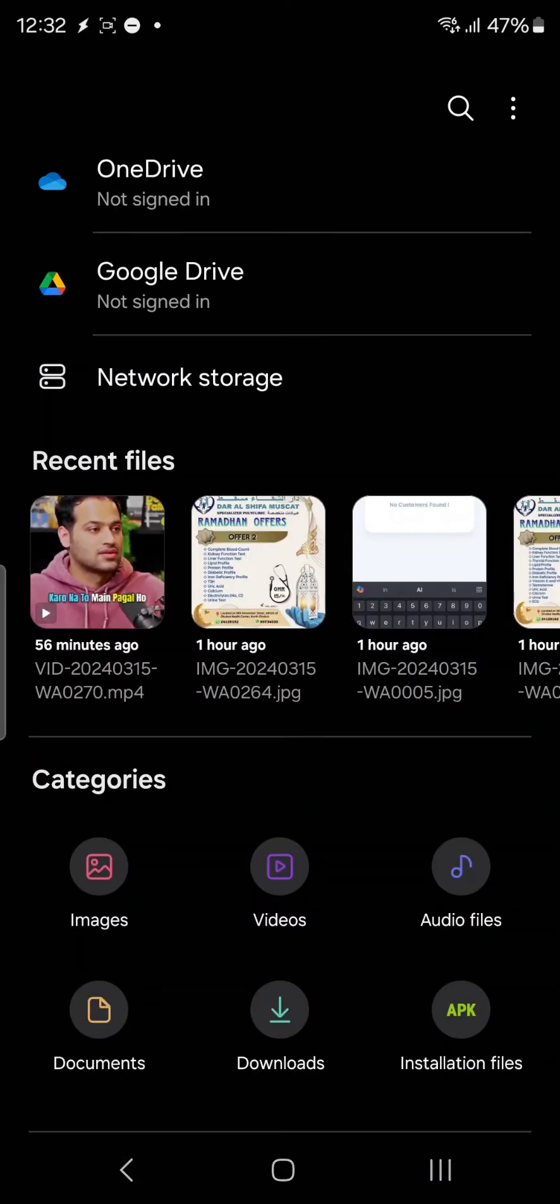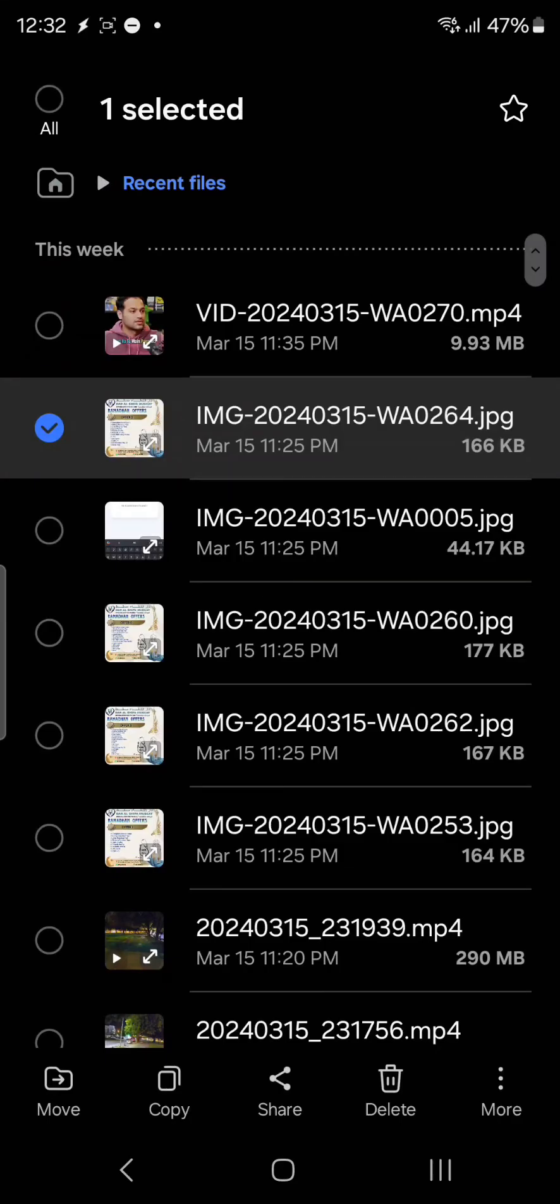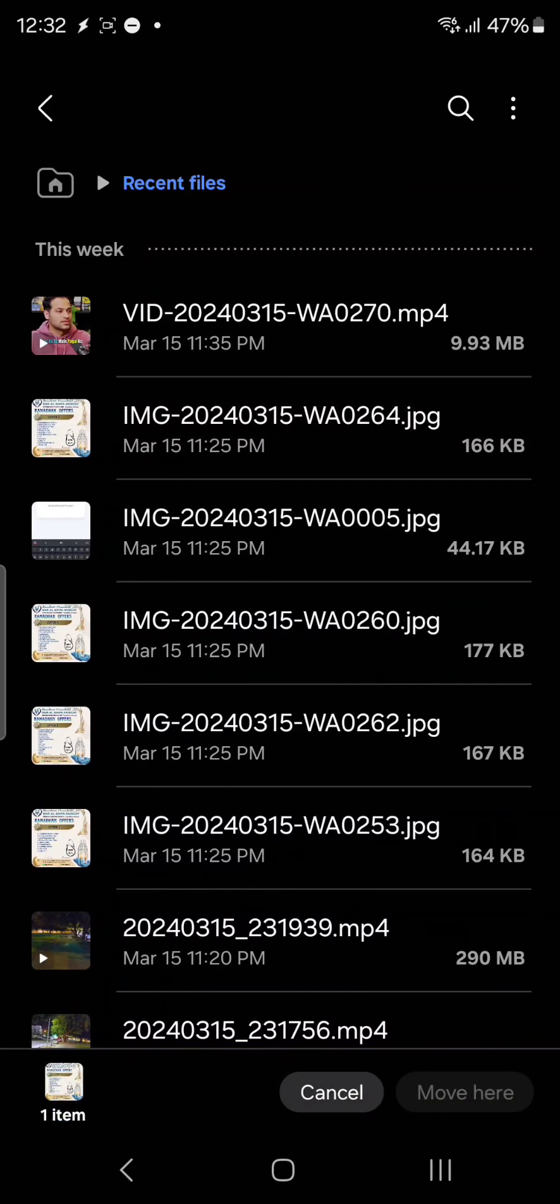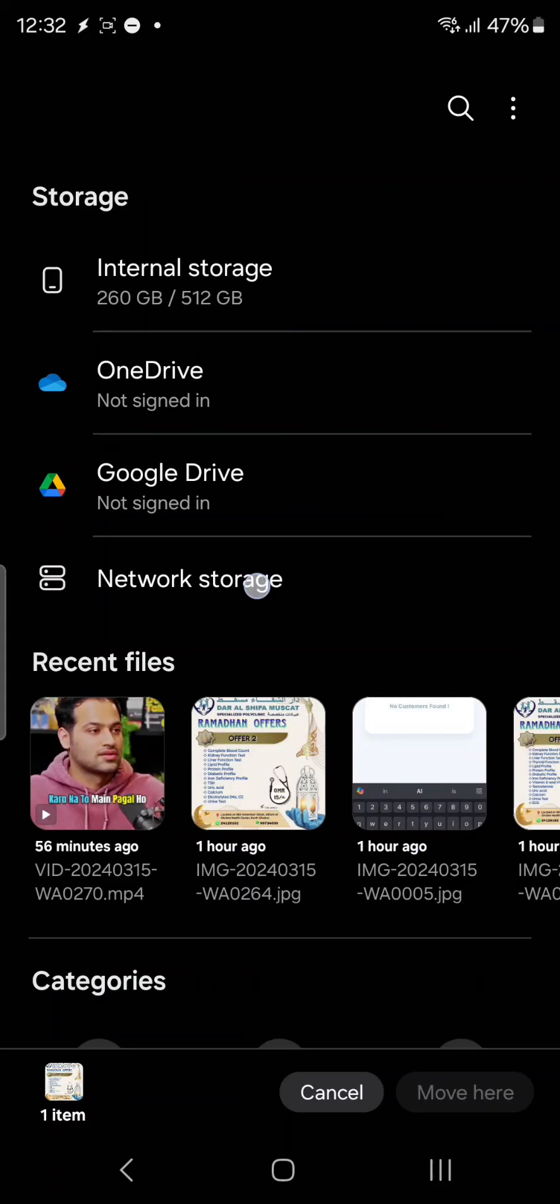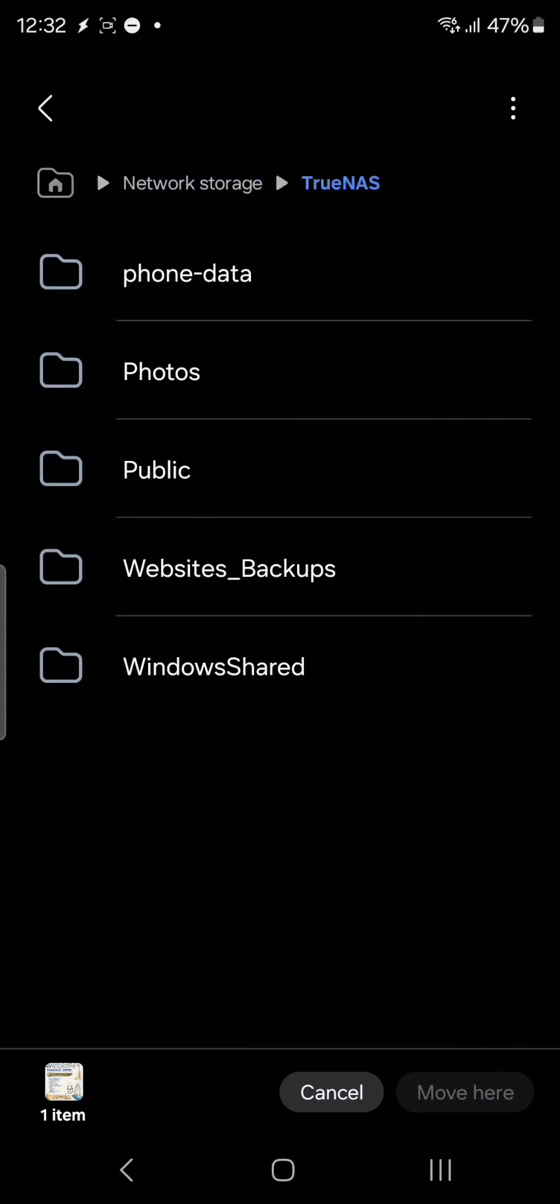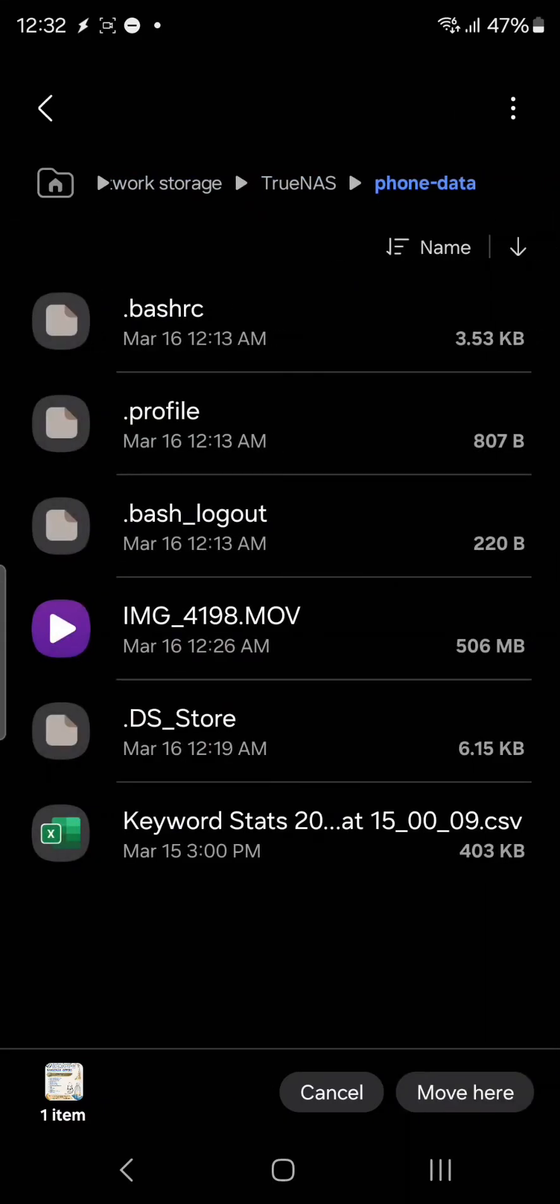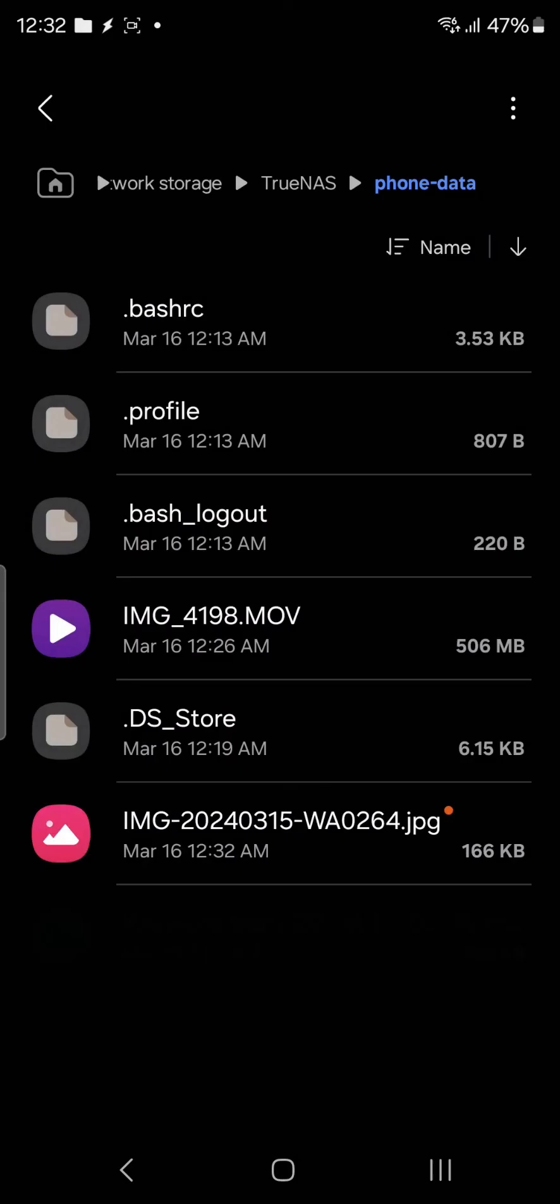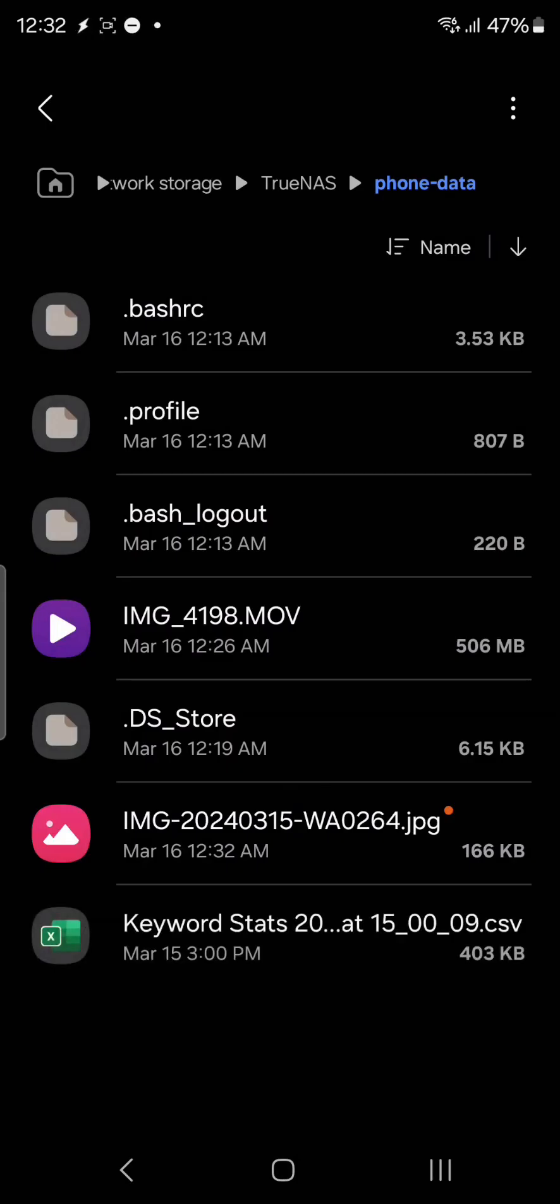For example, this one is the file that I want to copy. I'll be moving it from here to my network storage, TrueNAS phone data, and move here. Now you can see that the file has been copied from my phone to the network storage.